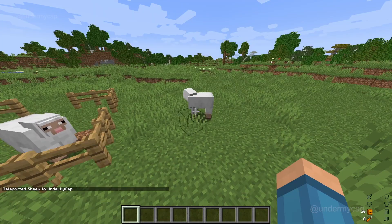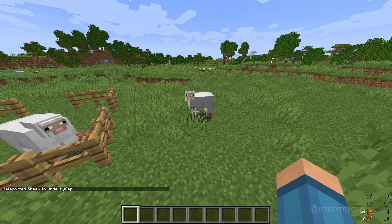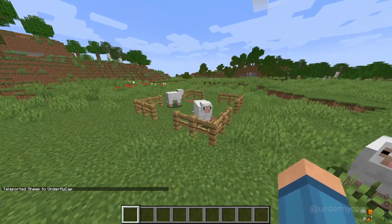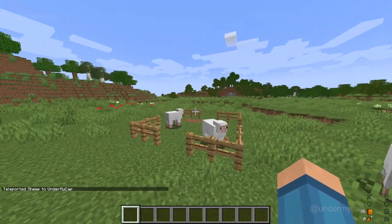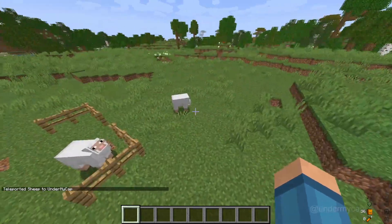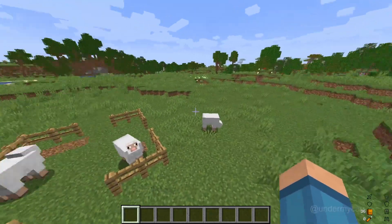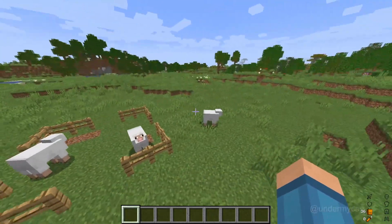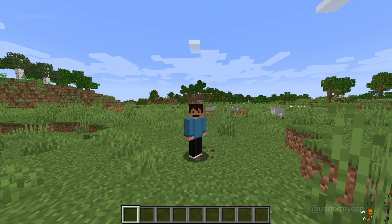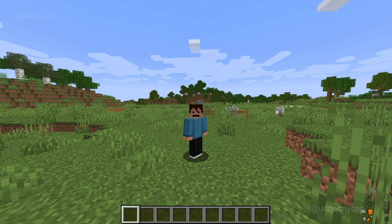As you can see, the sheep that I tagged — it allows the command to run with that specific thing. Now with this being said, it means that you can do a whole bunch of other commands with this. So let's say you wanted to tag a certain player.